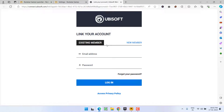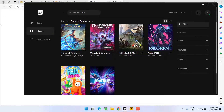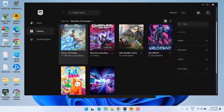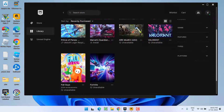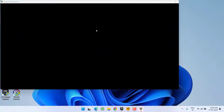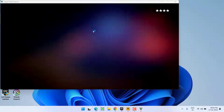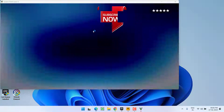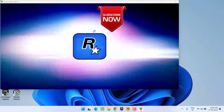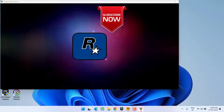As soon as you link your Epic Games account with your Rockstar Games account, you are ready to launch the game. Launch GTA 5 from either the Epic Games launcher or directly from the desktop. This will launch GTA 5 Social Club for you and completely fix the issue of GTA 5 being unable to authenticate with Epic Games.